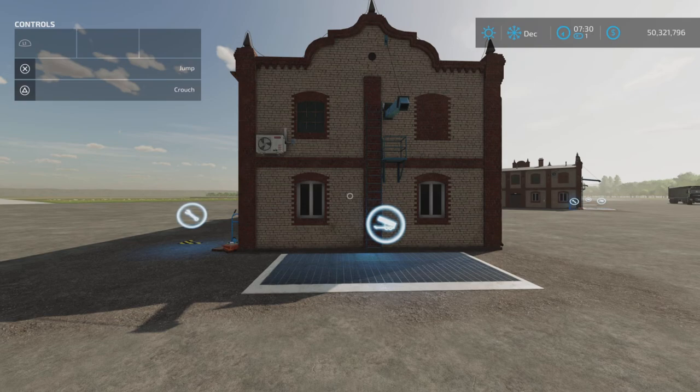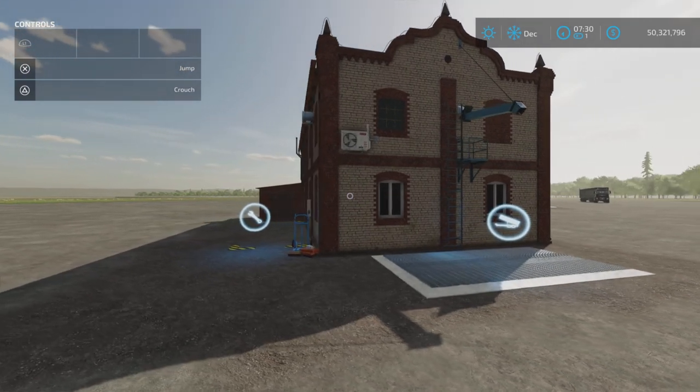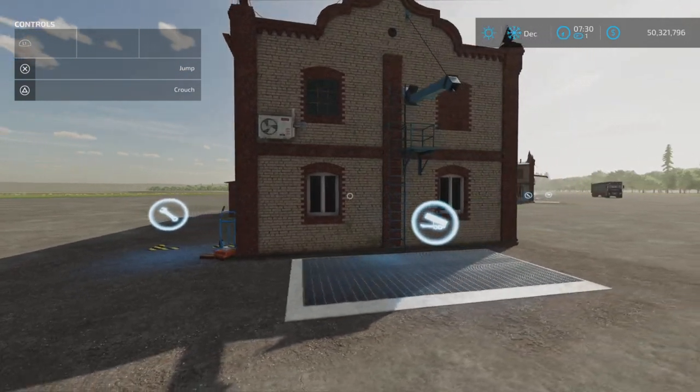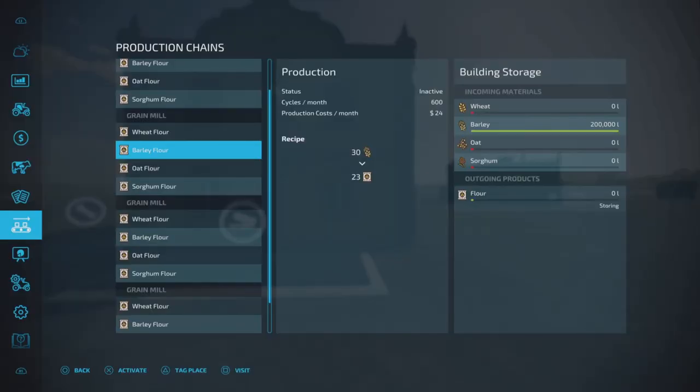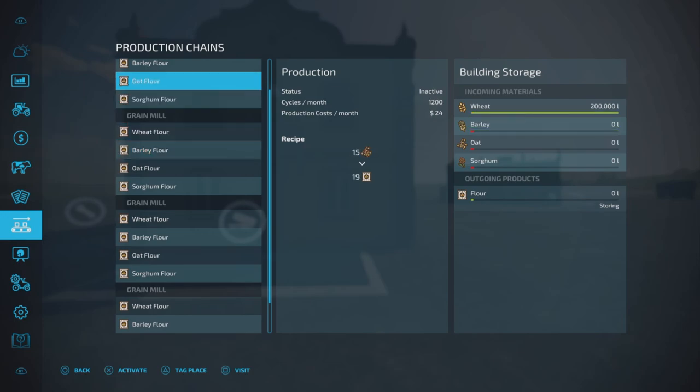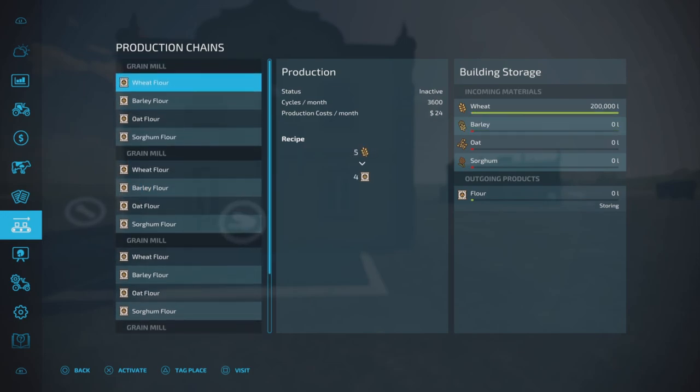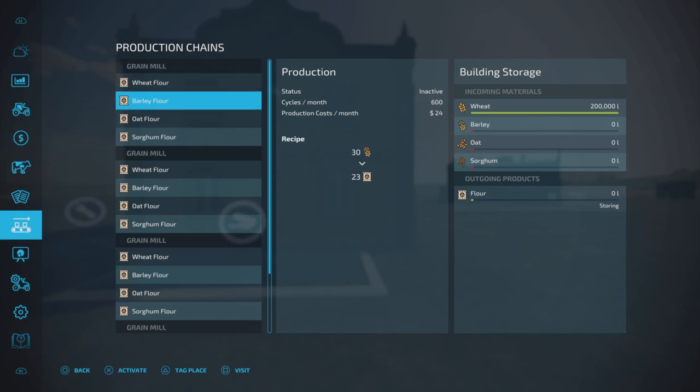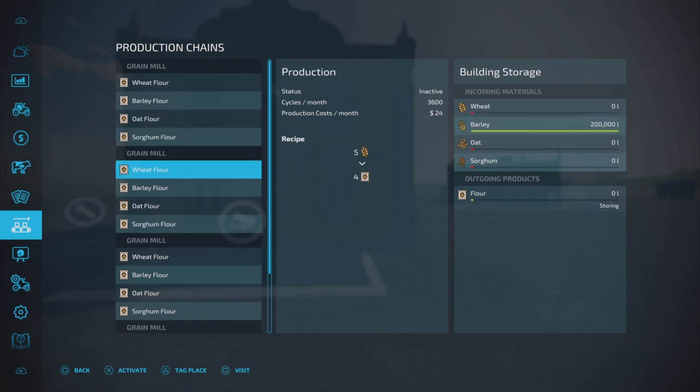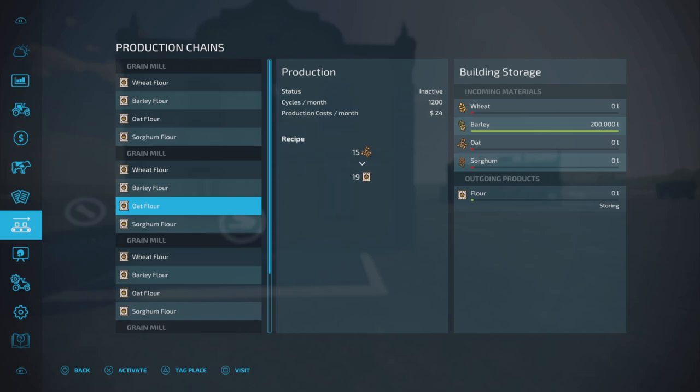Let's go in here and they all have recipes. The wheat is 55 in, 4 out at 3600 per month. Barley, 30 in, 23 out at 600 a month. Oat, 15 in, 19 out at 1200 a month. And then sorghum, 1200 cycles, 15 in, 16 out.